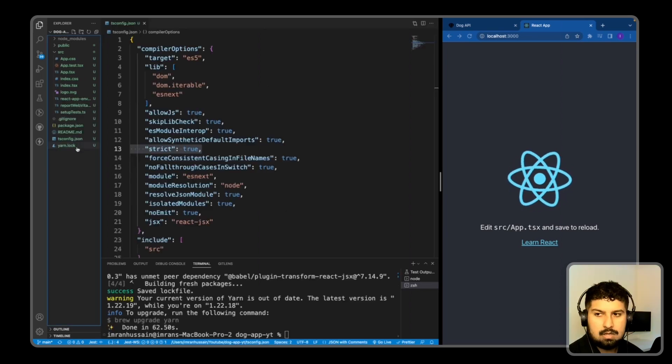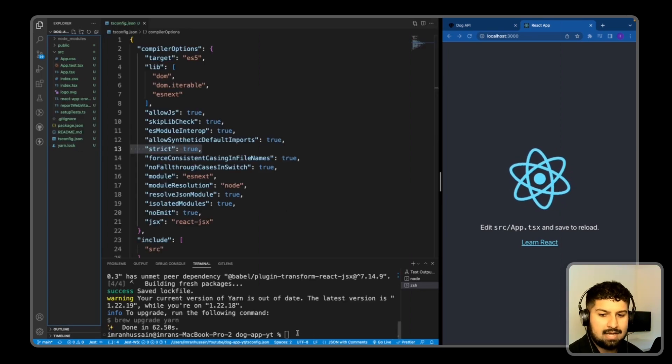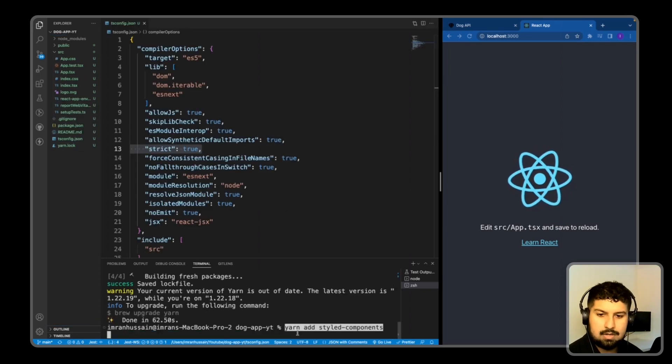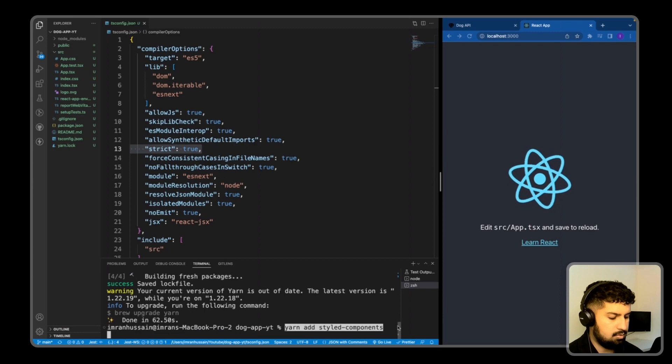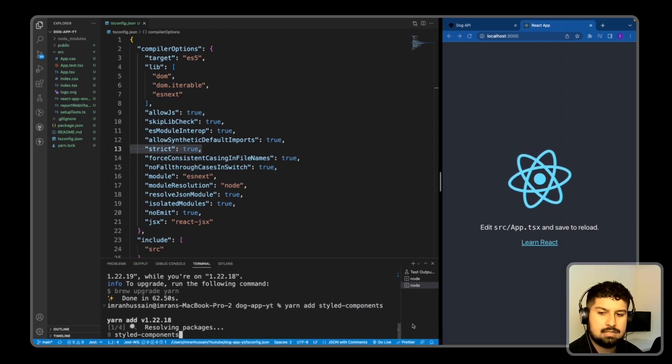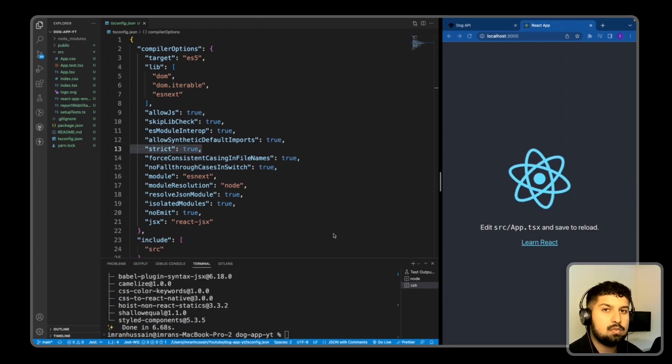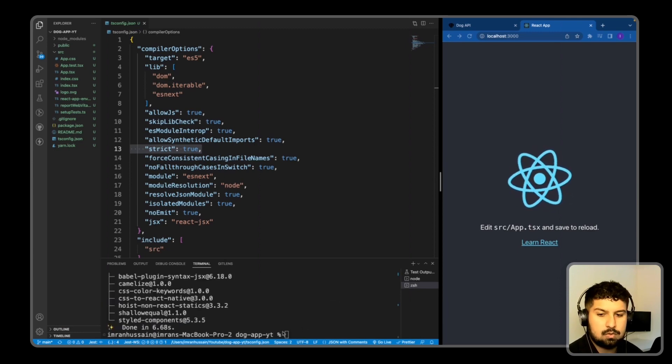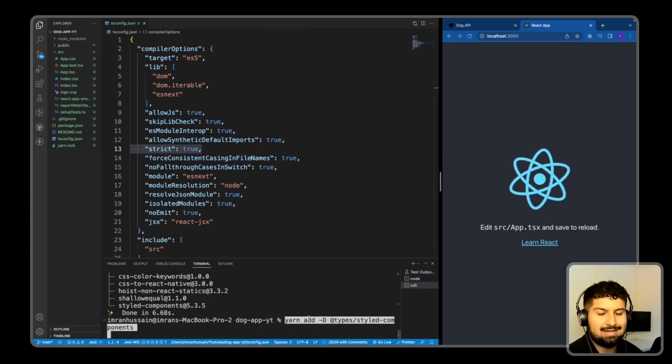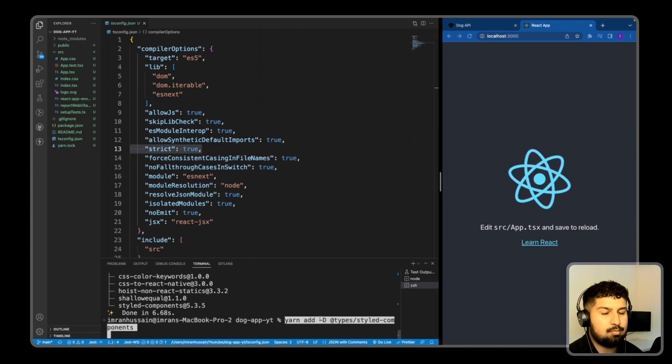I also want to add in styled-components, so yarn add styled-components like so. And because we are using styled-components, we also want to import the types, so that is yarn add as a dev dependency.